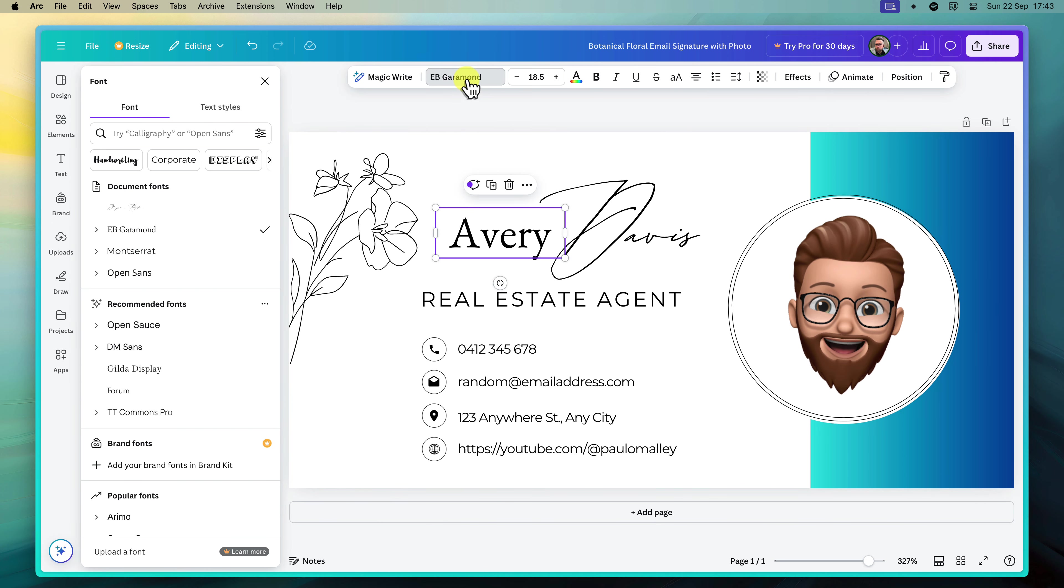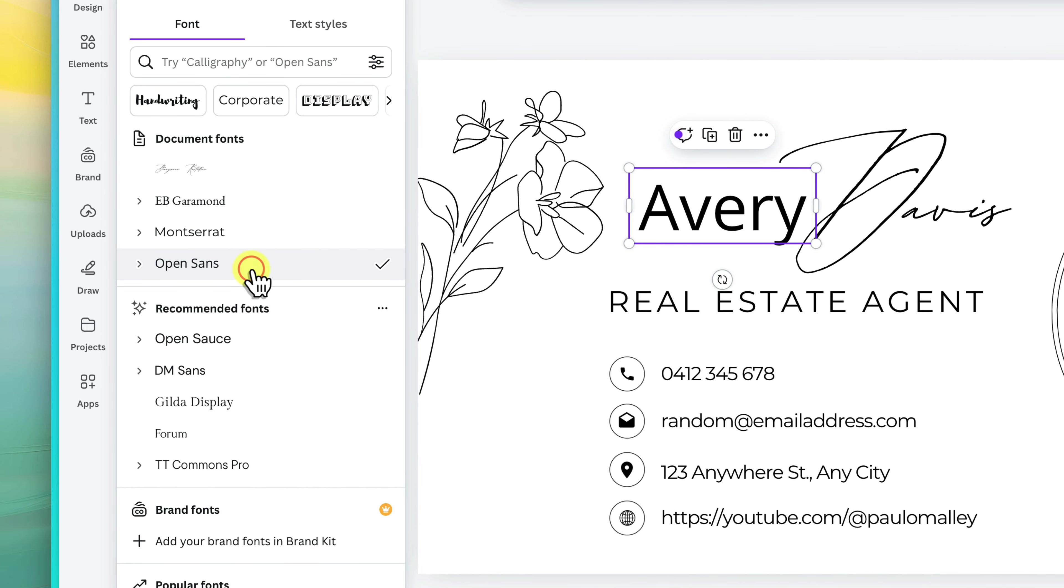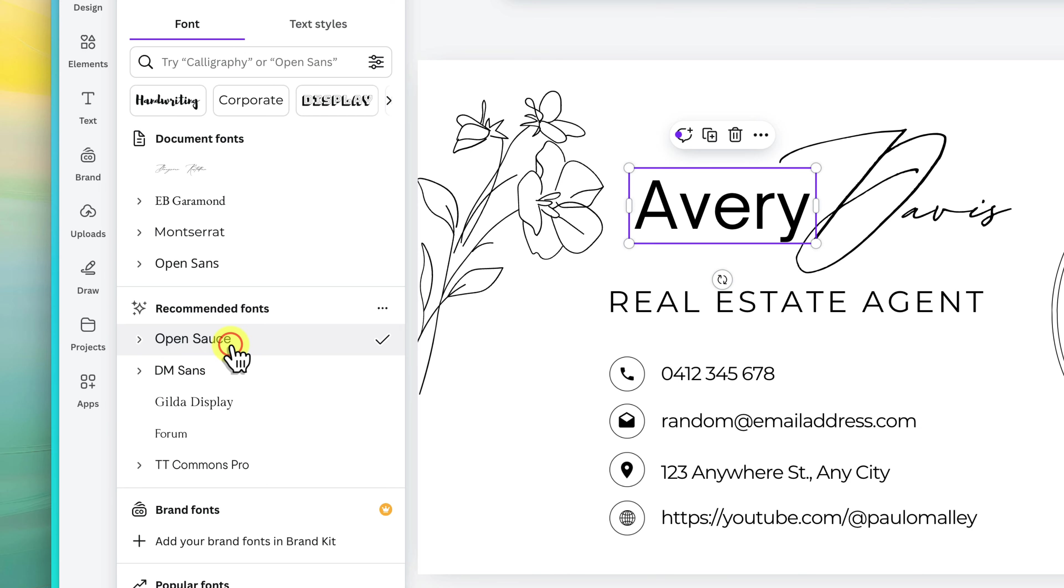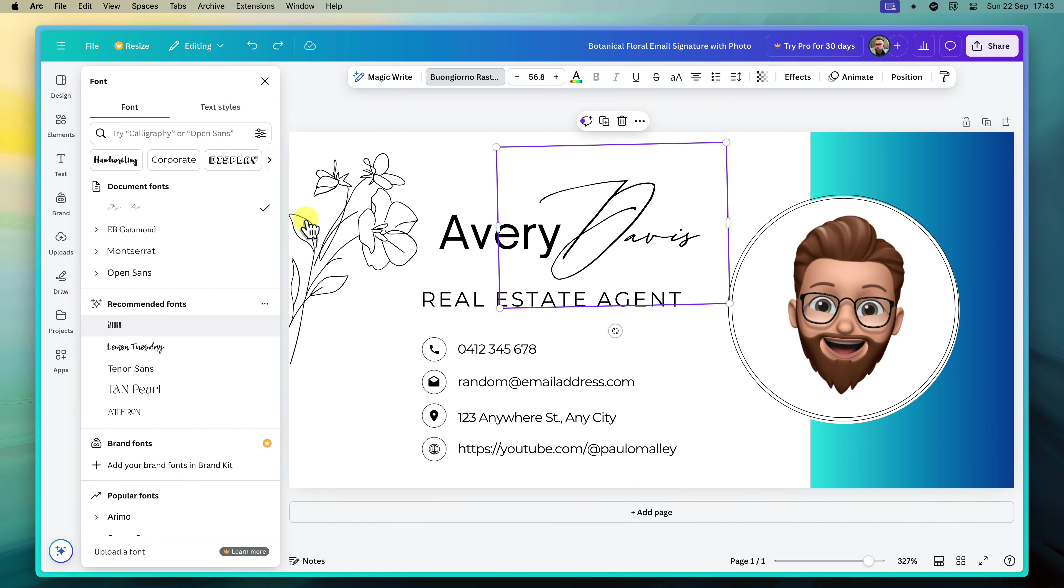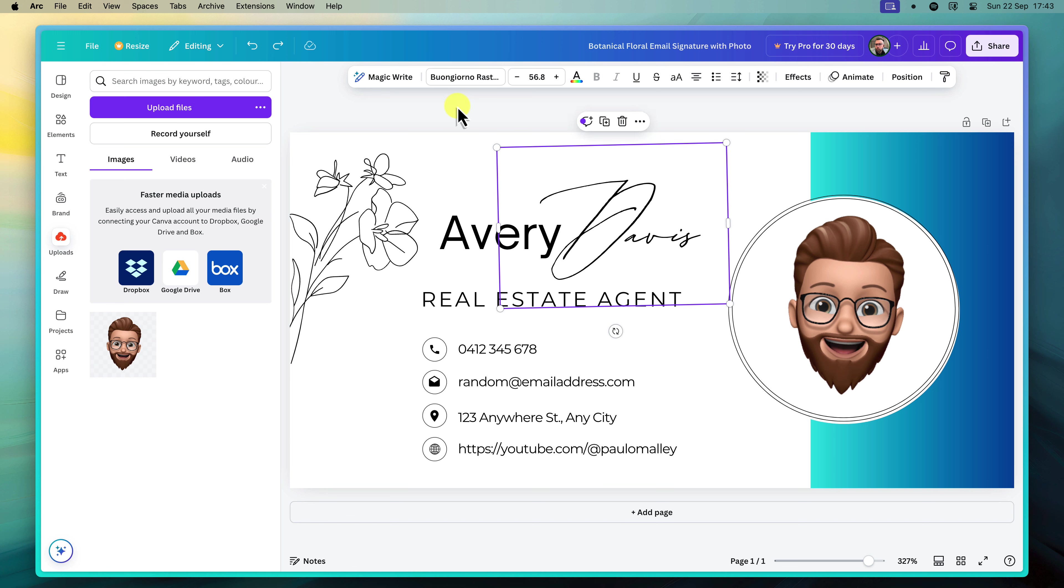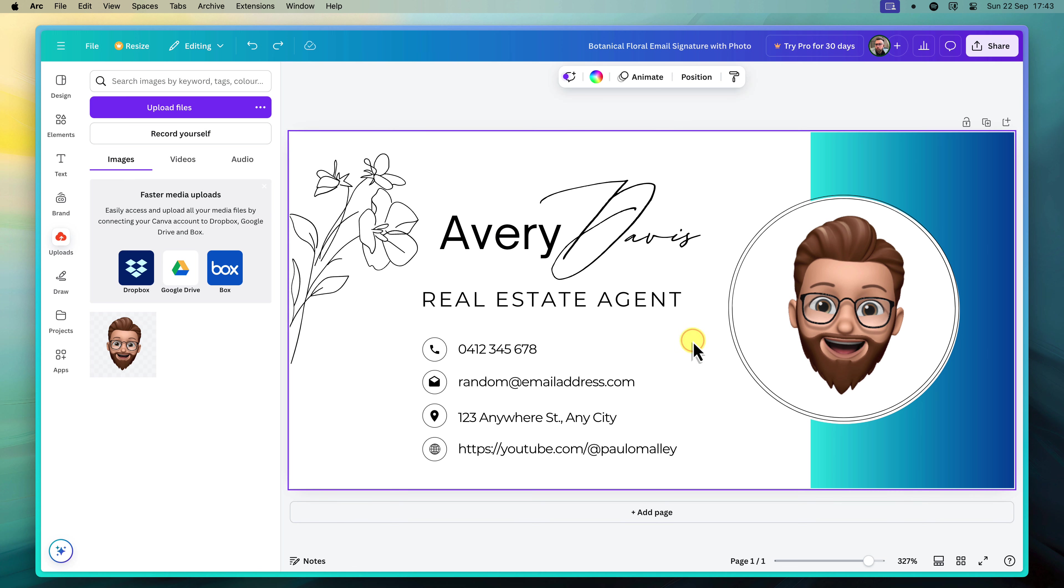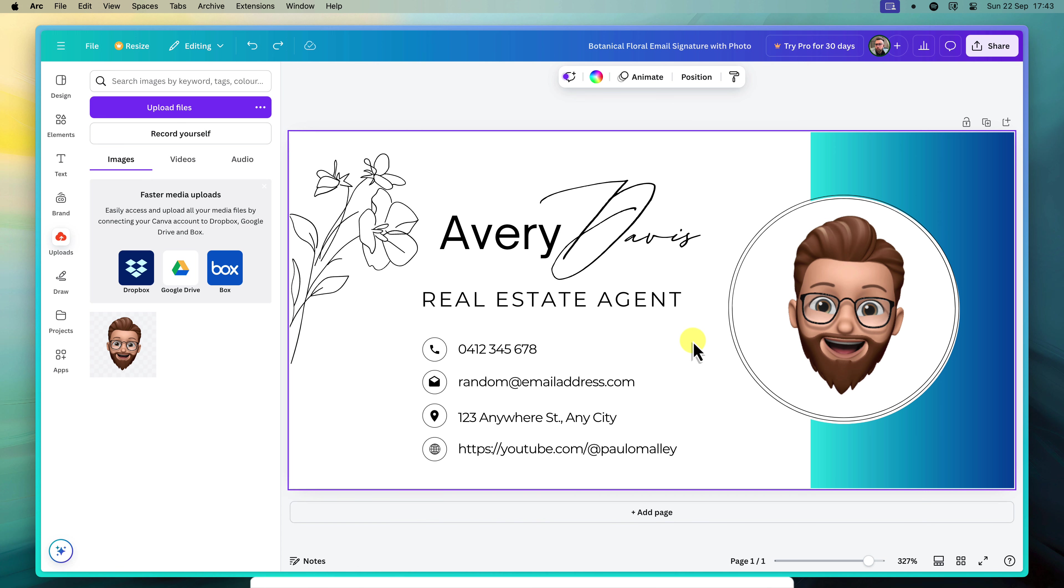Remember though, readability is key to making your signature accessible to all, so avoid overly decorative or difficult to read fonts. If you want some extra visual interest, consider incorporating icons or graphic elements. Canva has a vast library of icons and illustrations that you can search and add to your design. Just be mindful not to overcrowd the signature. A few well-placed elements can go a long way.